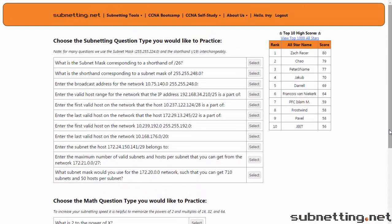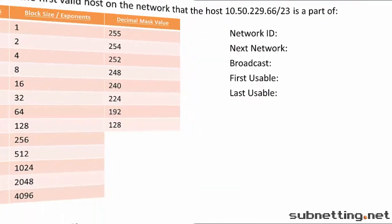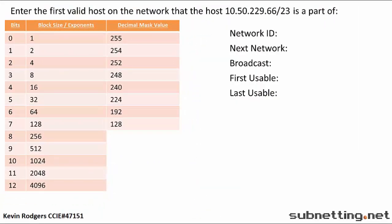Now Kevin's going to show you how to use the cheat sheet to solve a Question Type 1. Enter the first valid host on the network that the host 10.50.229.66/23 is a part of. This is a Question Type 1. Until you have subnetting 100% locked up, we recommend you solve this type of question for all possible variables. The first thing we have to do is find our block size.